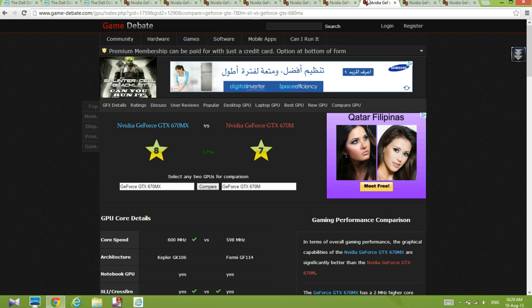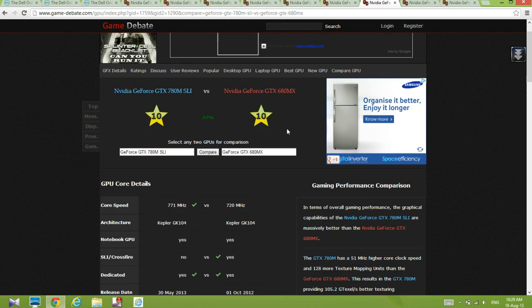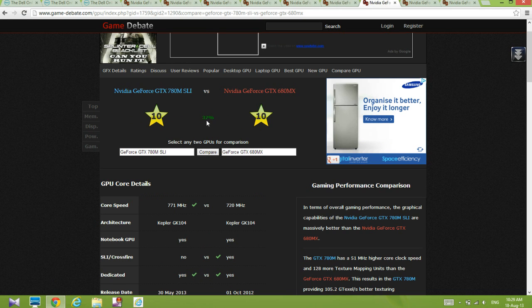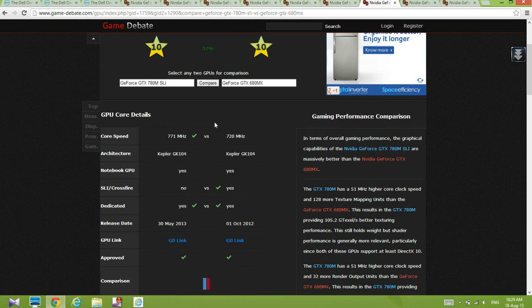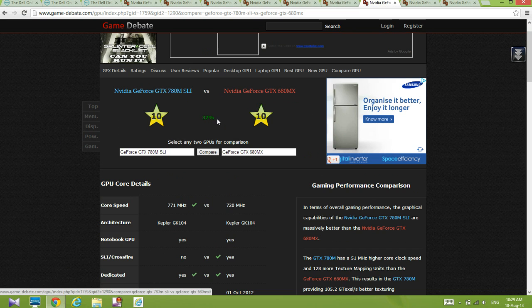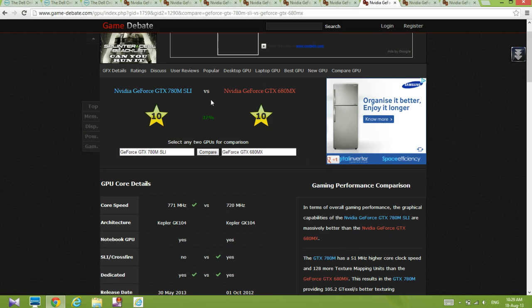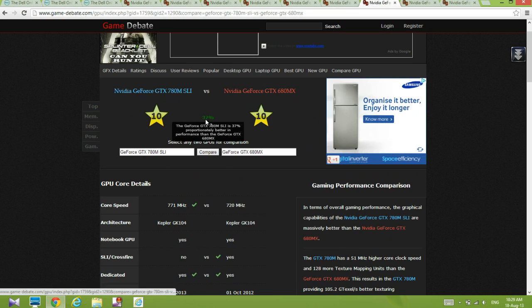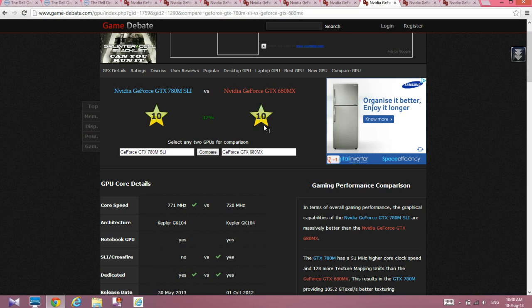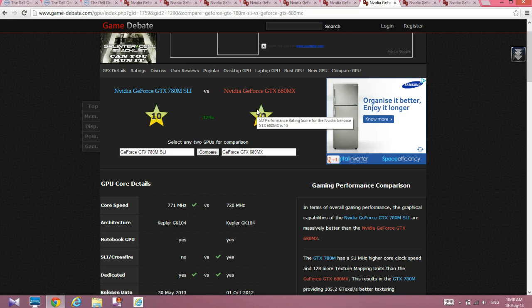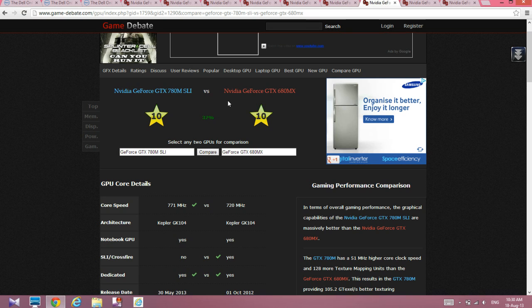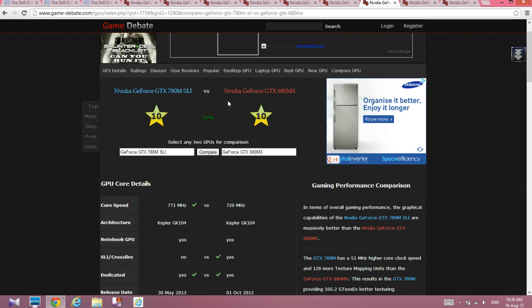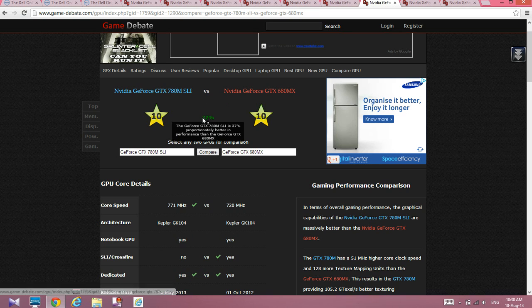Compared to a 680MX, this is only 37 percent better. I expected something around 50 or 60 or 70, but it's only 37 percent better. Then there's an iMac which has a 1440p IPS display. I think it's half the price of this thing, which is only 37 percent better.